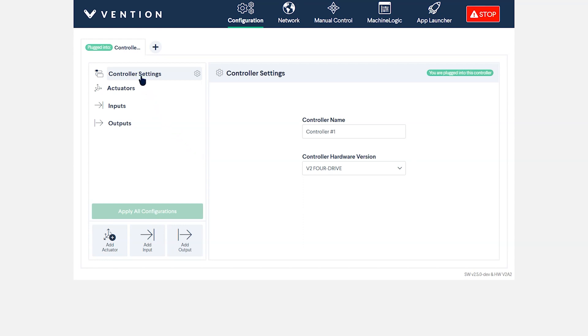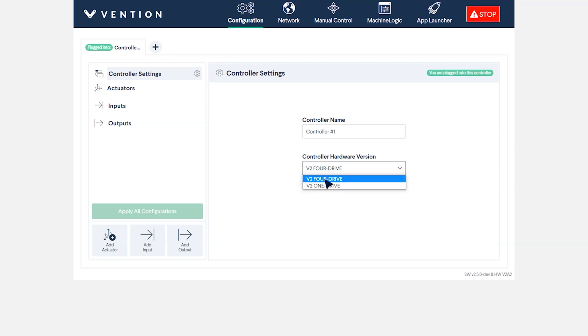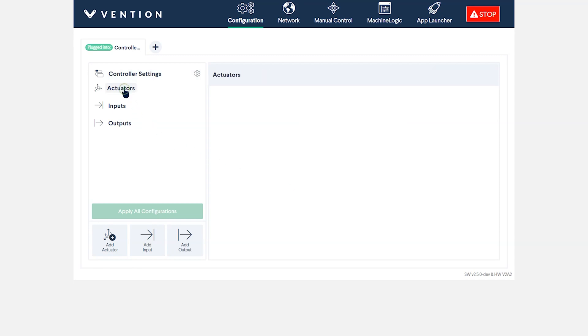In the first menu on the left, under Controller Settings, you can rename your controller, as well as select which version you have, either a OneDrive or a 4Drive. For us, we'll leave the name as-is and verify that the 4Drive option has been selected.